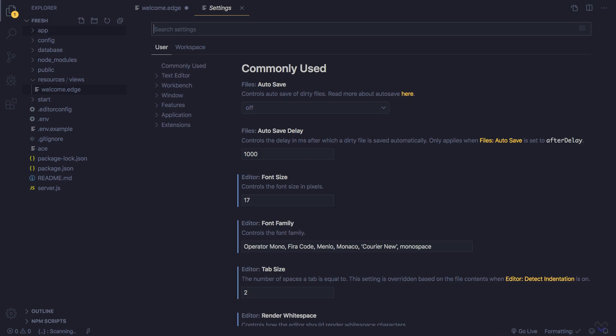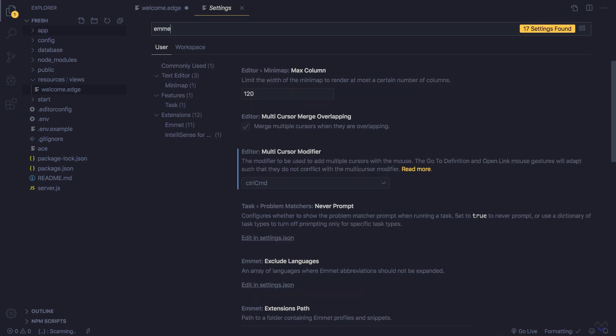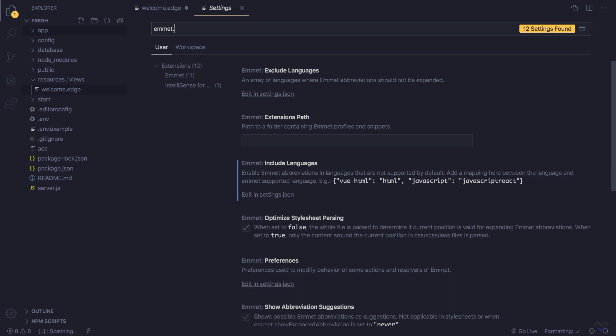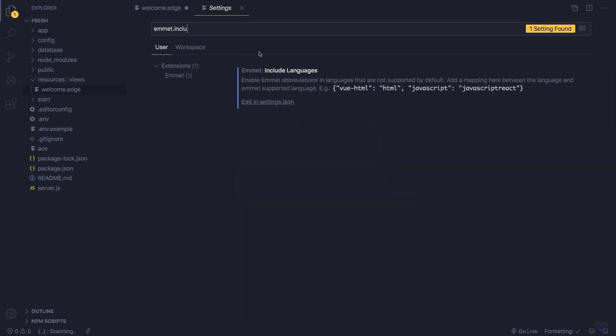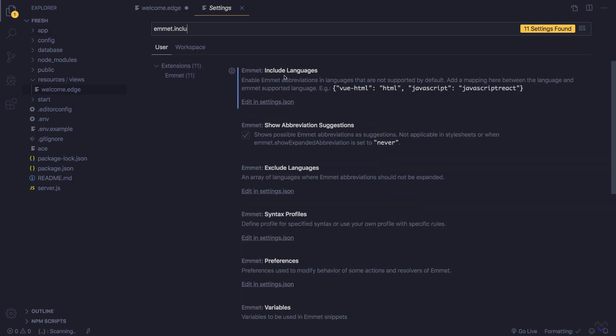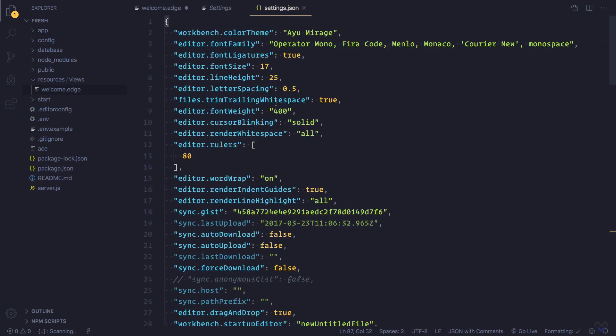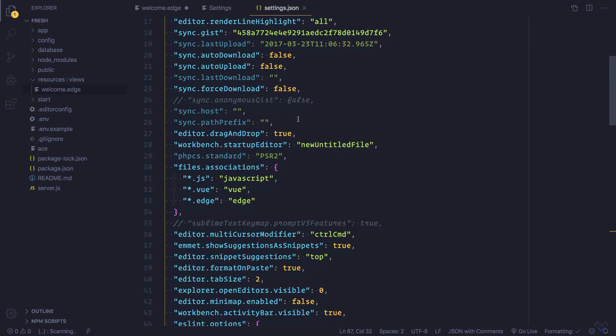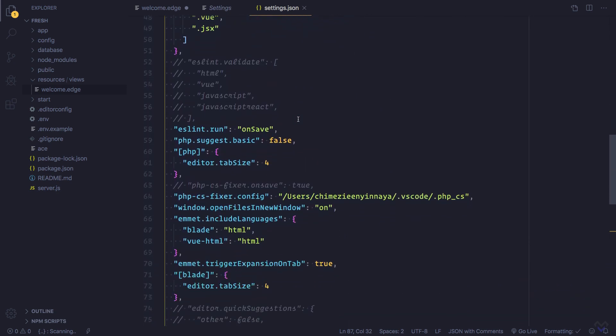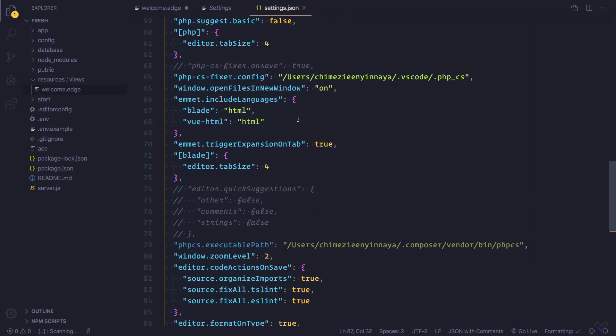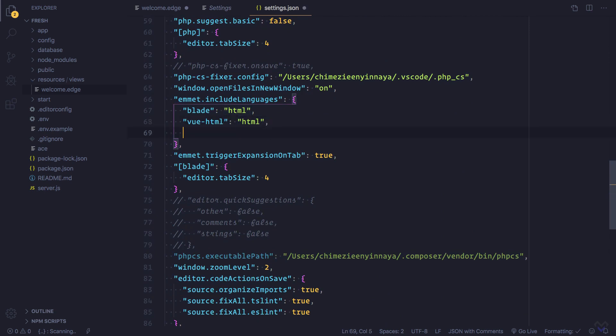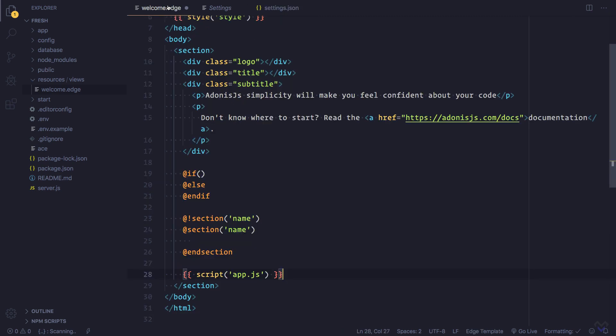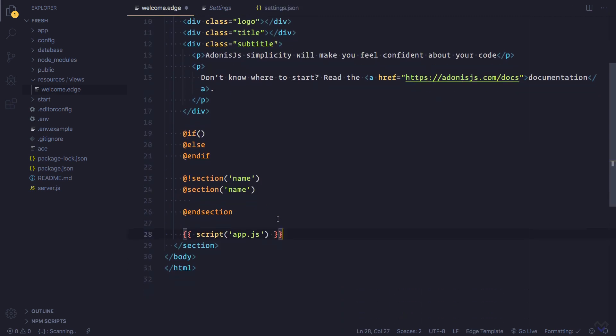So we'll search for emmet.includeLanguages, and this is the one we want so we can edit this. I already have some for my daily use. All we have to do is add a new one which will be for edge, like this, then save. Now we can make use of Emmet features in our Edge files.